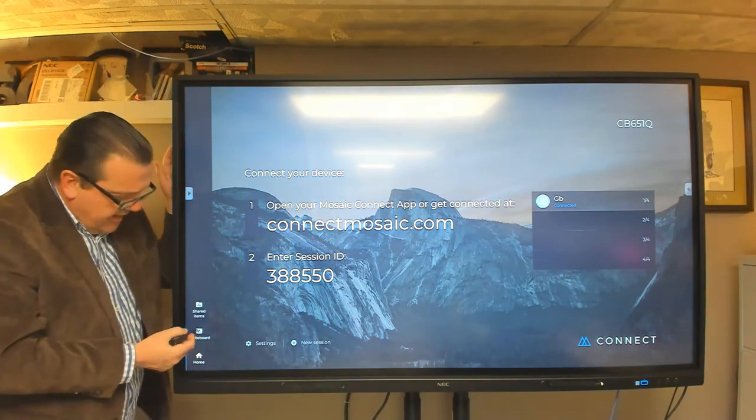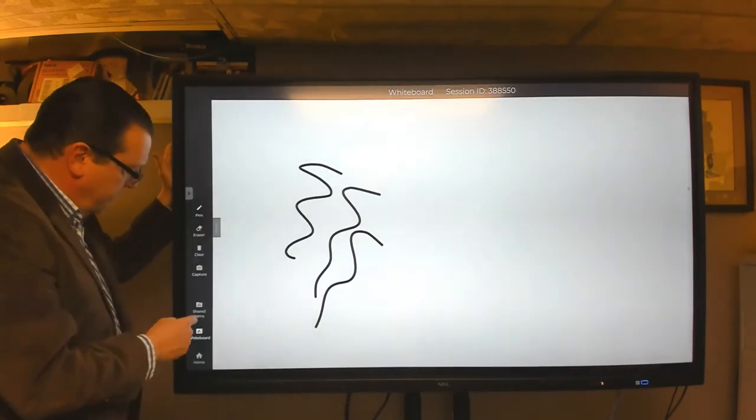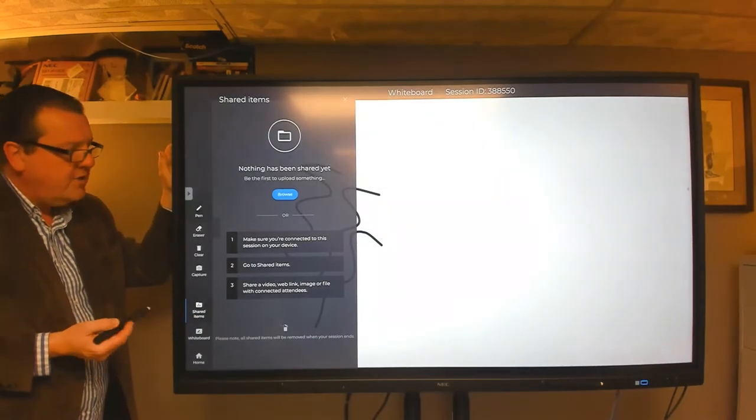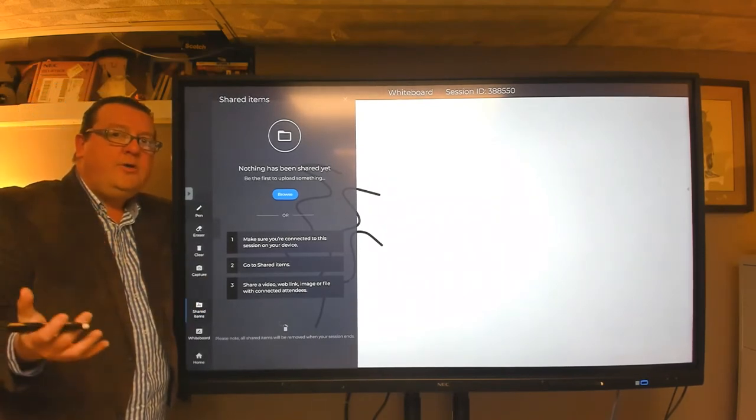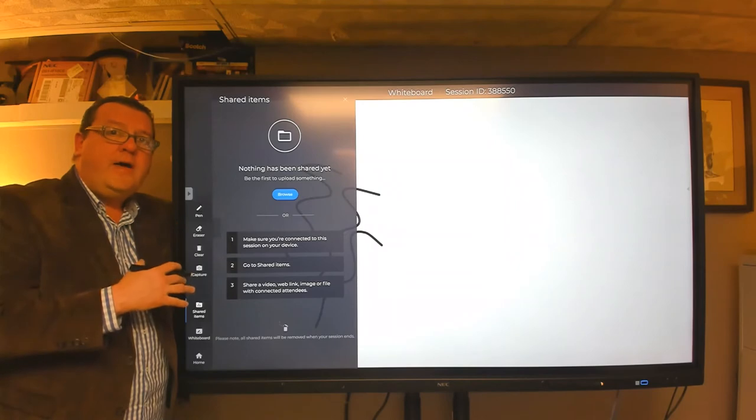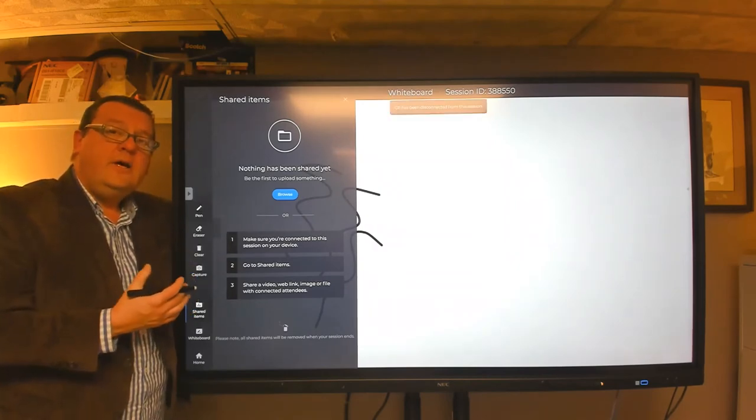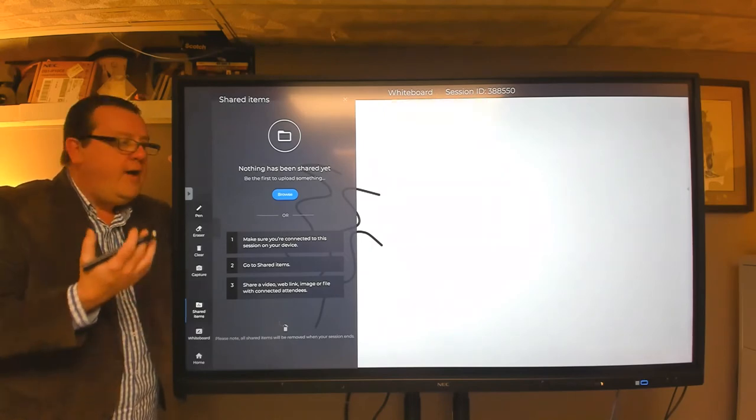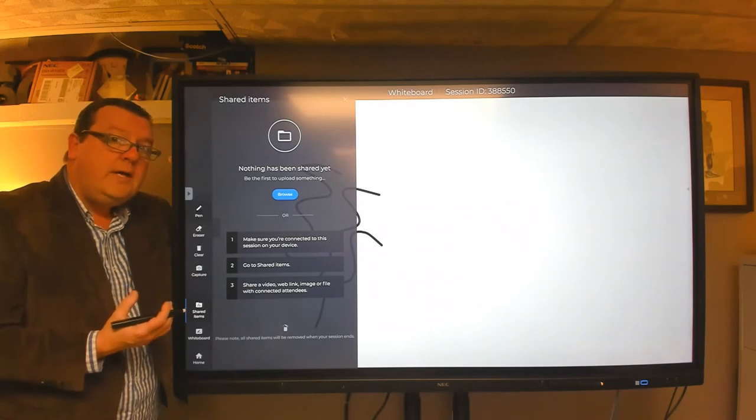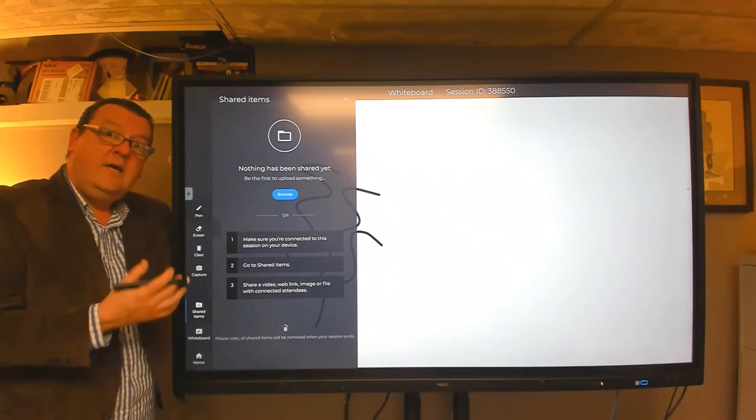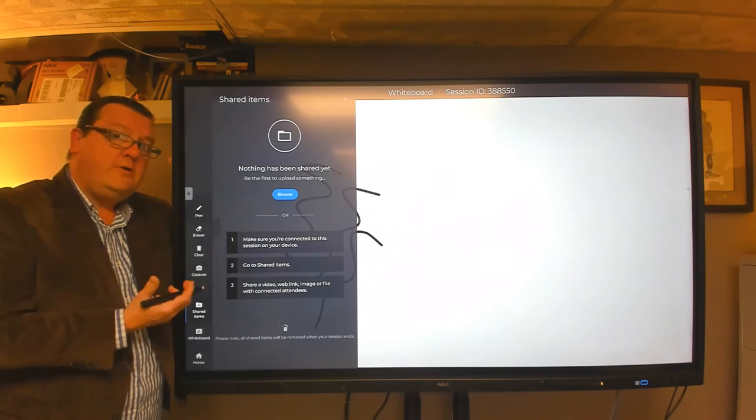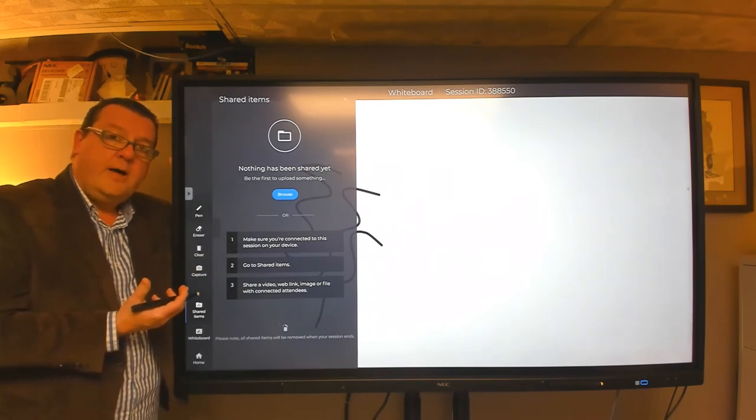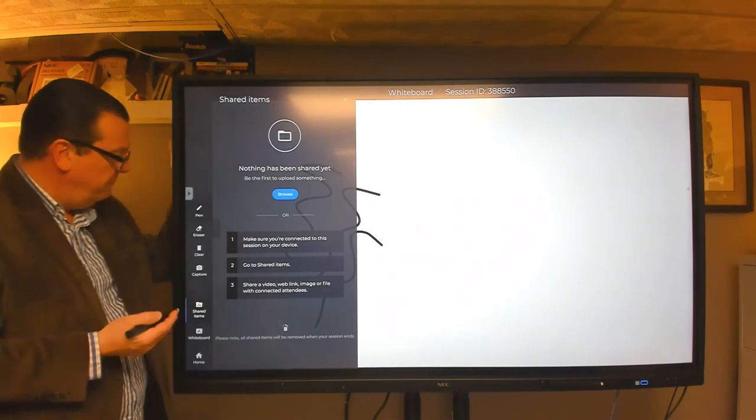A couple other things that it has. It has a built-in whiteboard. So if you wanted to do whiteboarding on this, you could certainly do that. And then it also has a shared item section. And what the shared item section will do, it will allow the remote user to upload a file to the session, or even the local user can upload a file to the session. So if you wanted to share an image file, a PowerPoint file, it's kept in this area here for the session only. And then once the session ends, that media removes. So the software is not a long-term storage cloud software solution for your files. It's only for the session that's opened up at that time.